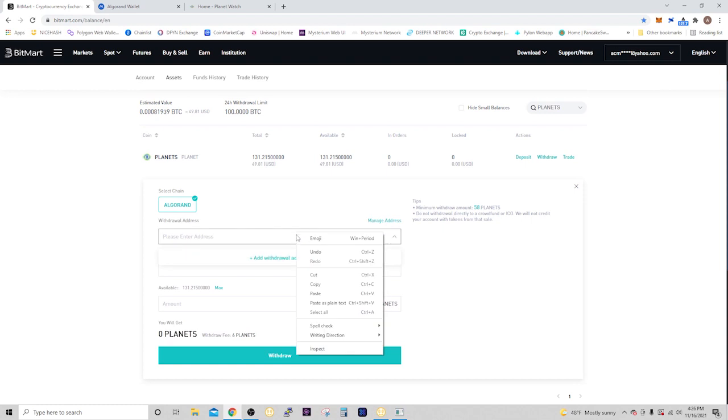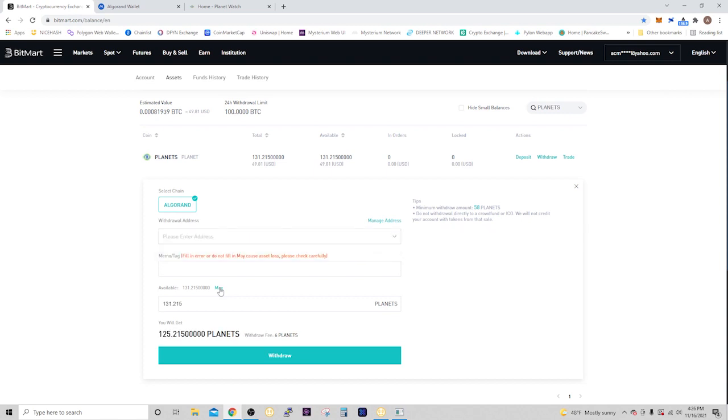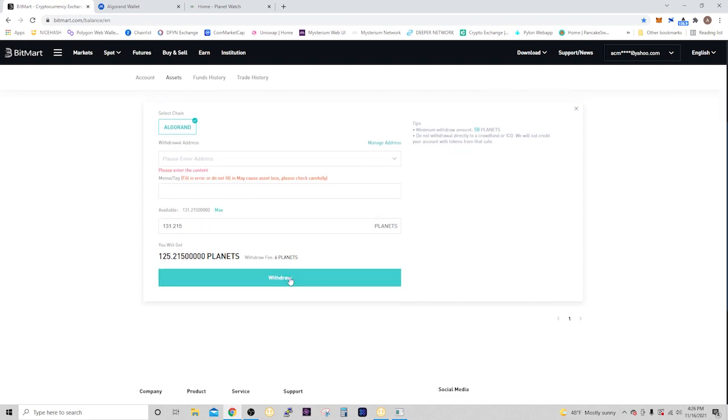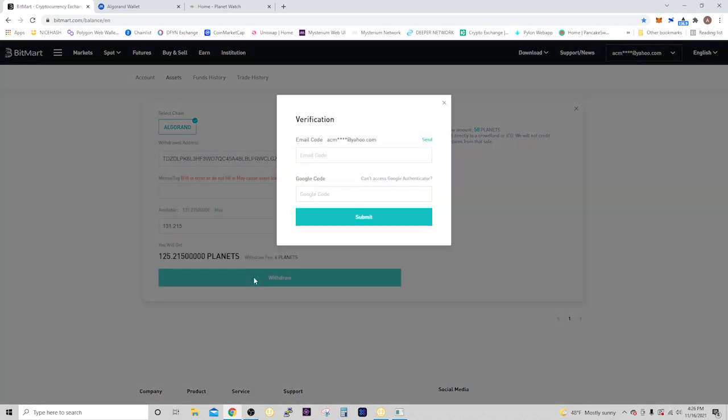You're going to paste this address in here, then select the max amount. You can see the withdrawal fee is going to cost you six planets. Click withdrawal, and don't forget when you paste it in you have to actually click it to select it. They're going to send you an email verification code, so just press send. You'll get the code and it looks like you have 60 seconds until it expires. Go to your email, put in that code they send you. It goes pretty quick.